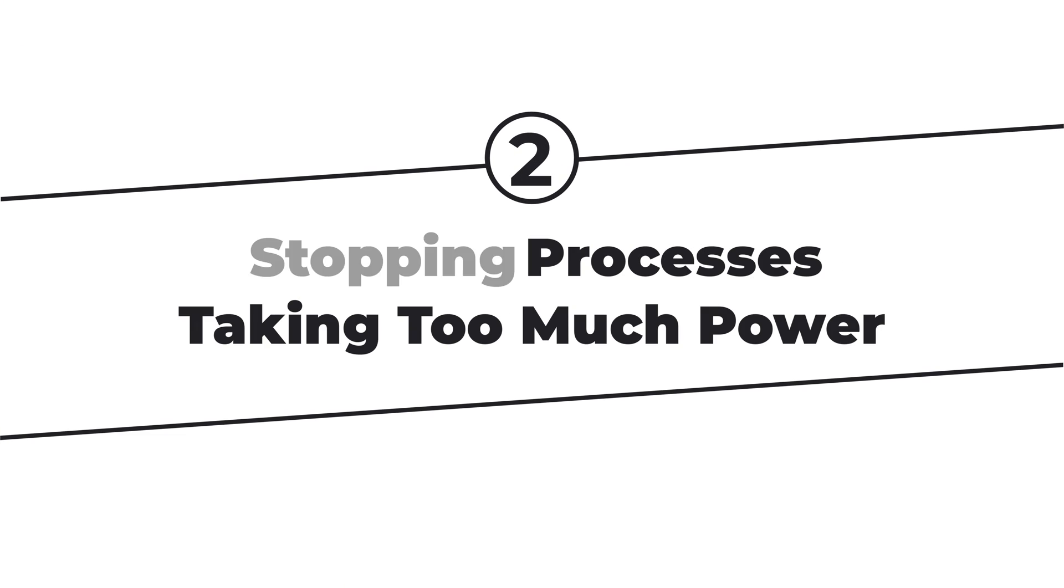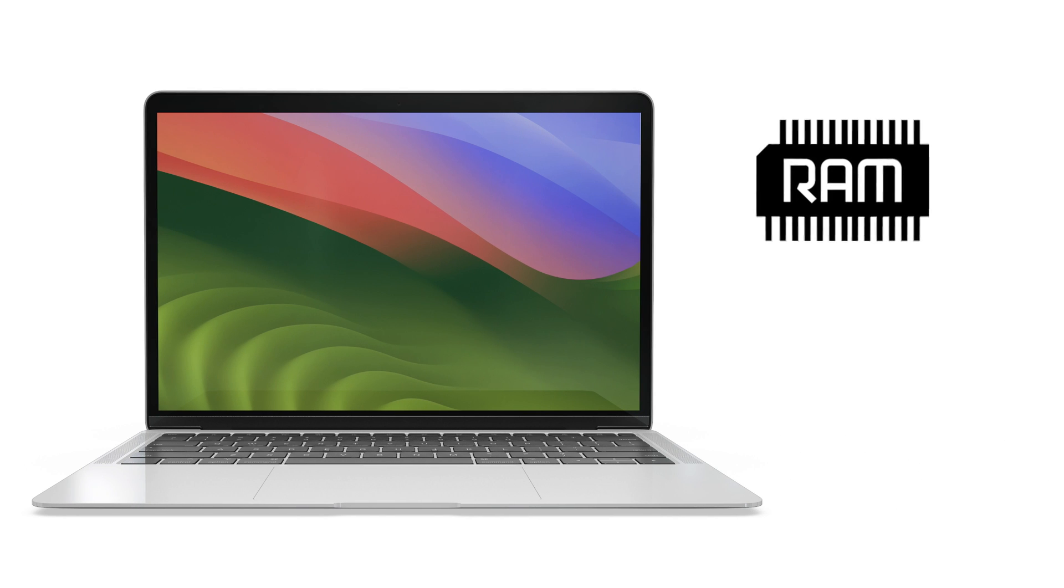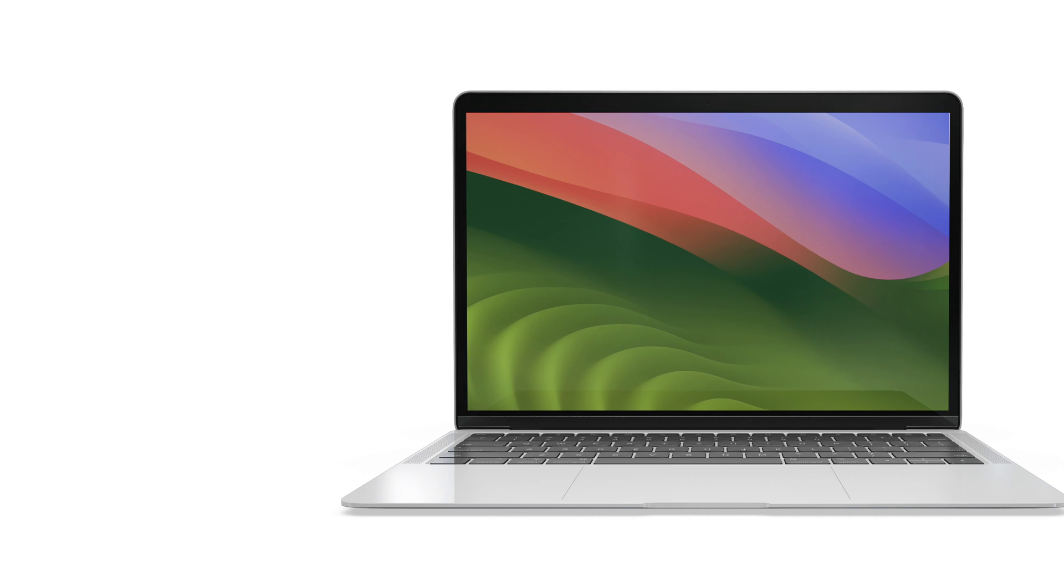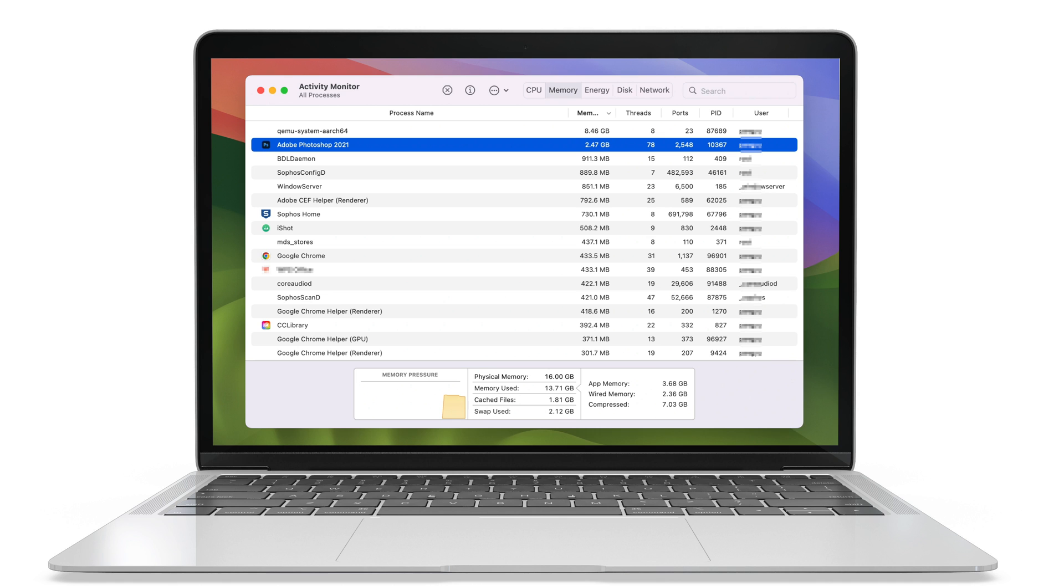As was earlier pointed out, having too many programs running in the background can cause your Mac to slow down. They take so much Mac memory and CPU resources that your Mac may be unable to perform your operations. Activity Monitor is a useful tool for determining which processes are consuming your CPU and memory.